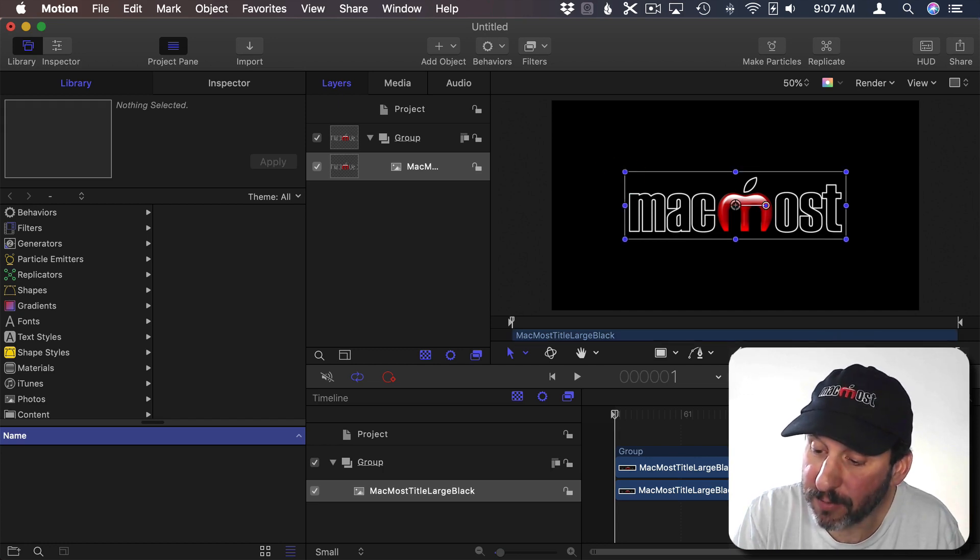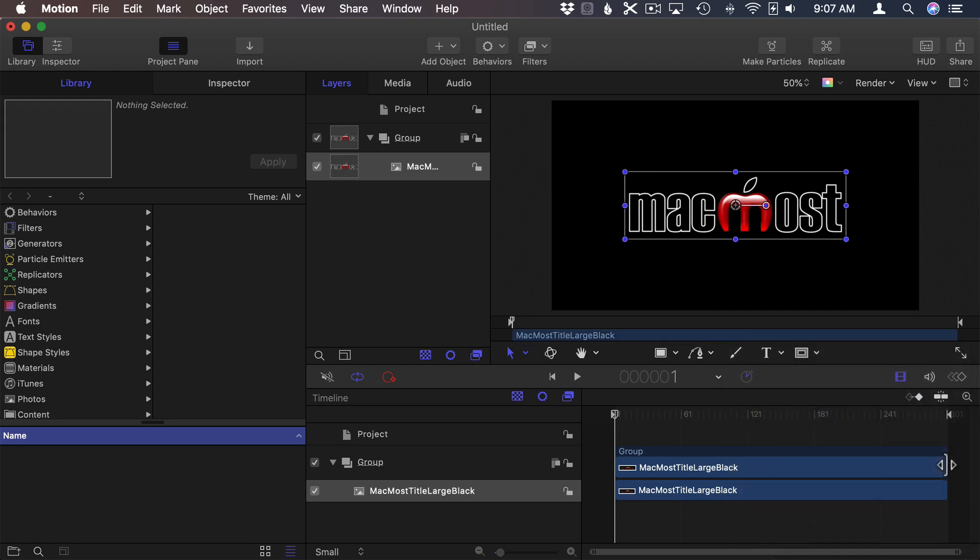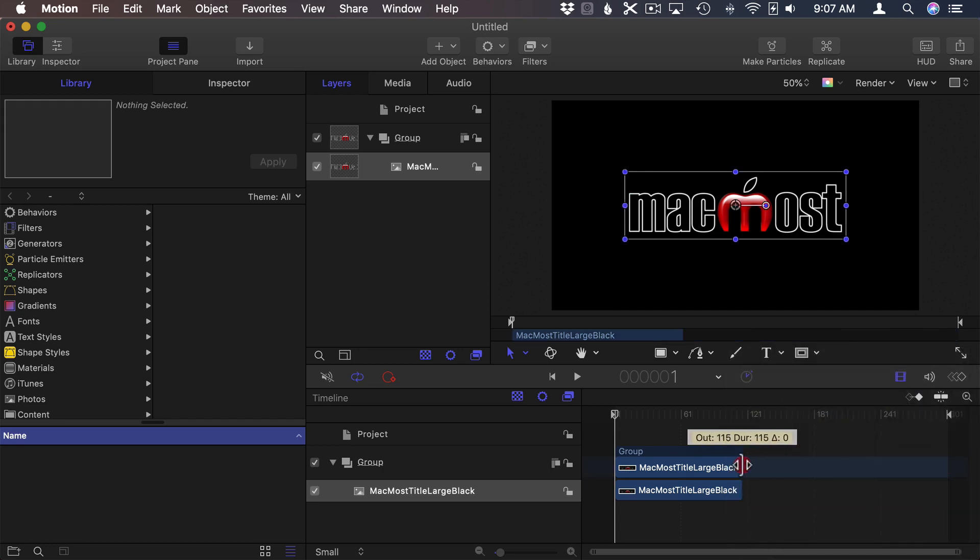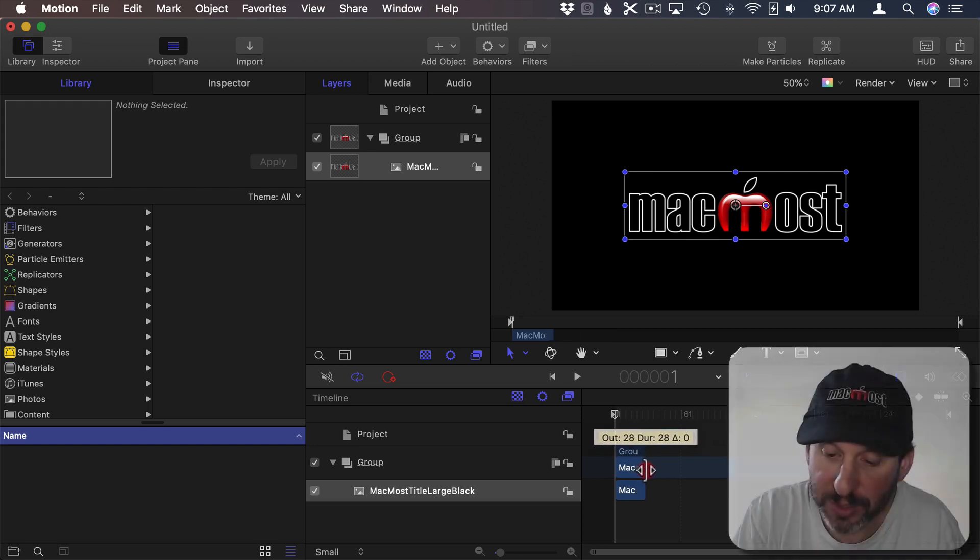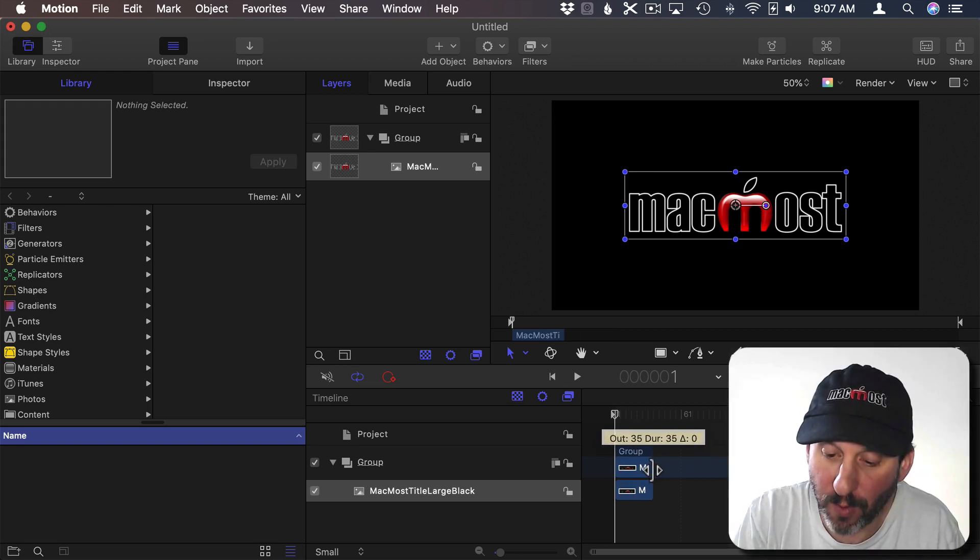In the Timeline here I'm going to shrink this. I'm going to grab the right side and drag it down so it's just about one second long.